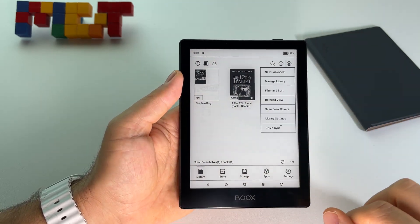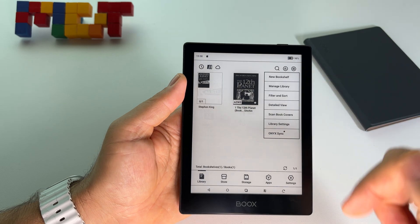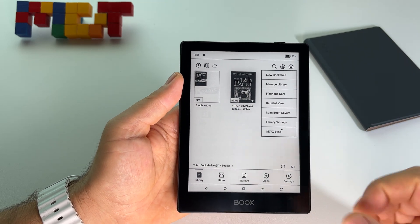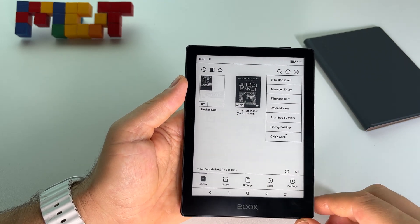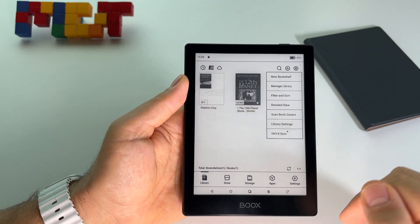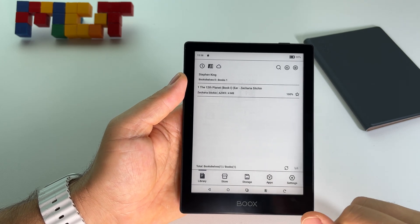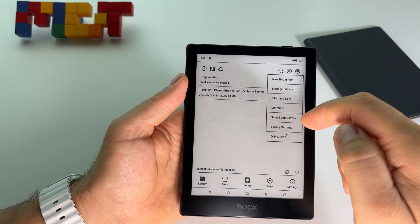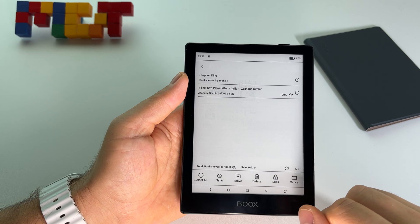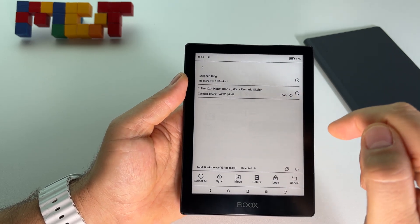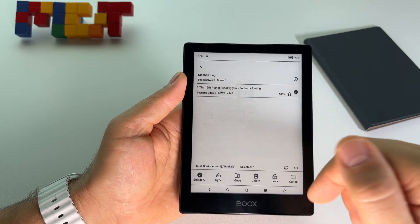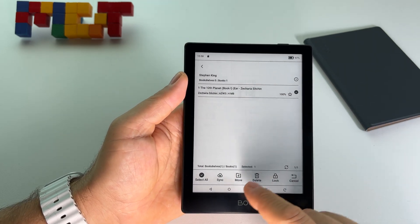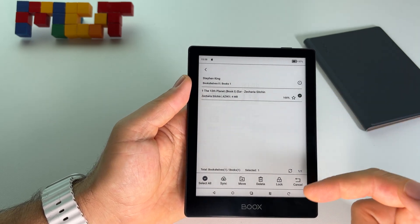Also you can create from here a new bookshelf, you can manage a library, you can sort it, you can get detailed information related to this one. And also you can manage, for example if you select this one, you can move multiple items.